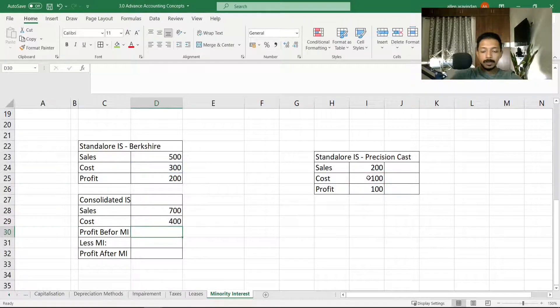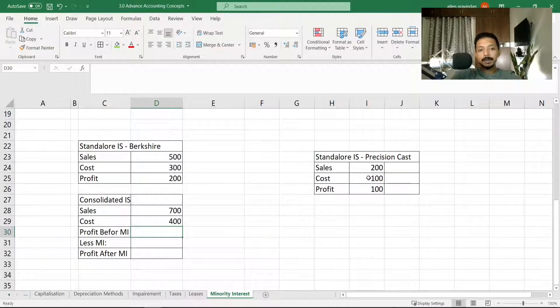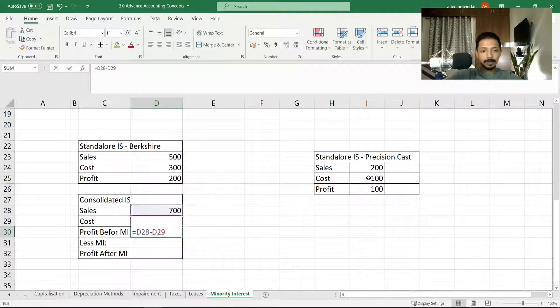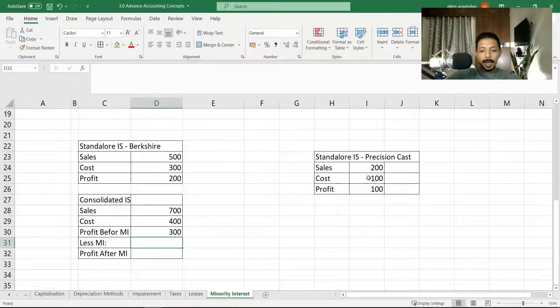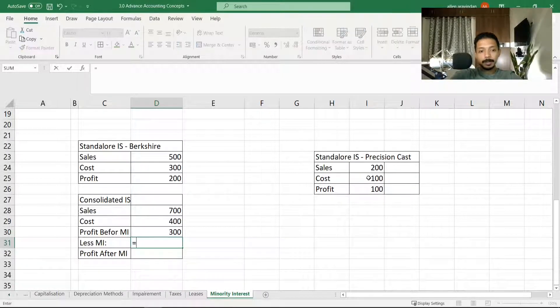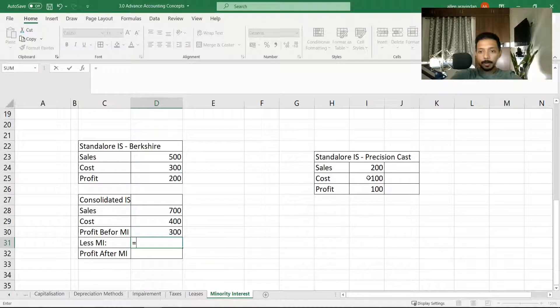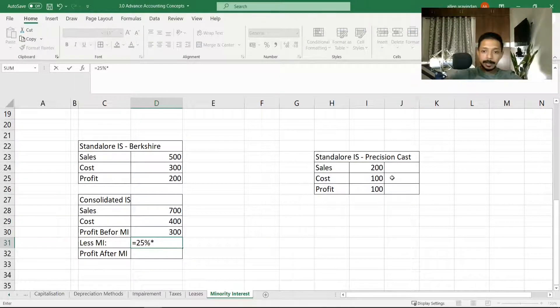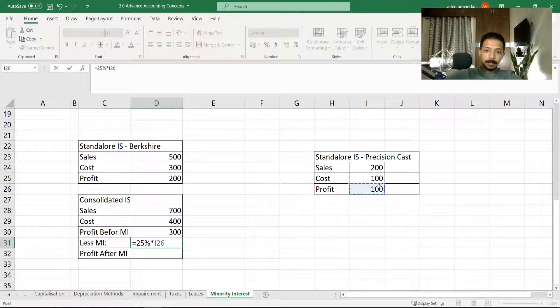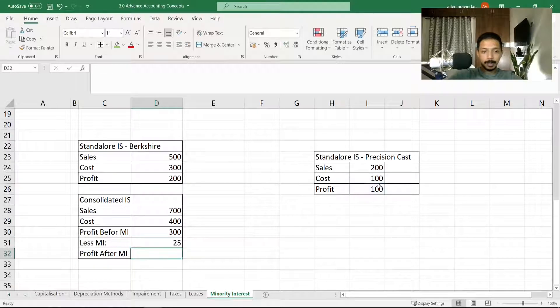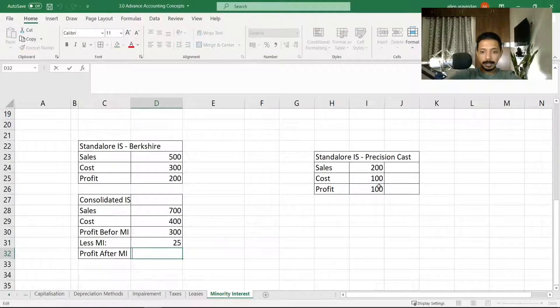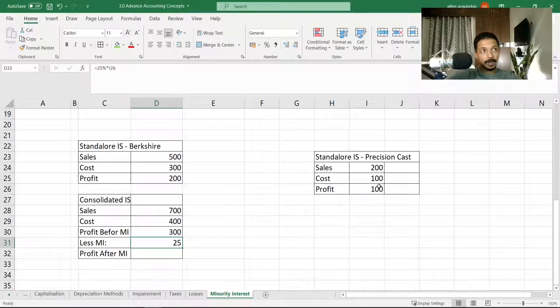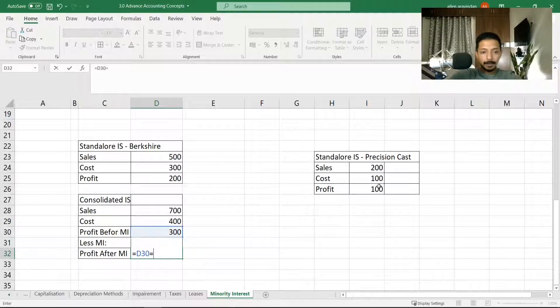What we'll do is first we will calculate profit before minority interest, which is going to be 700 minus 400. Then remember, 25% of the profit of Precision Cast we do not own—that is owned by Mike.